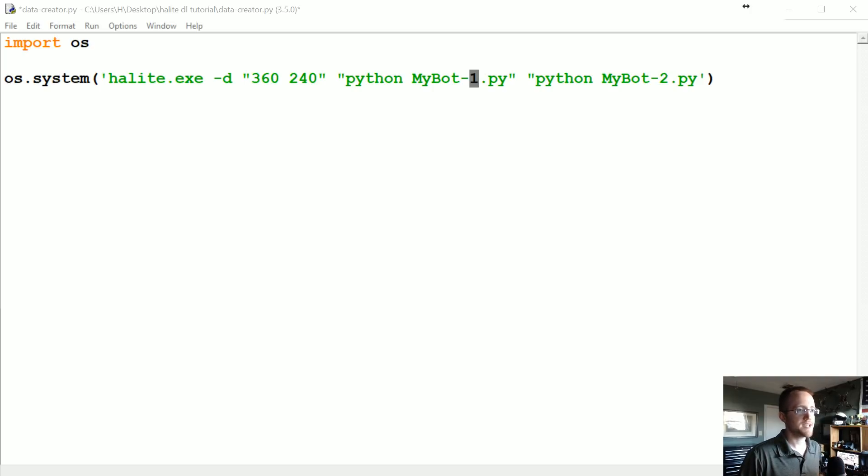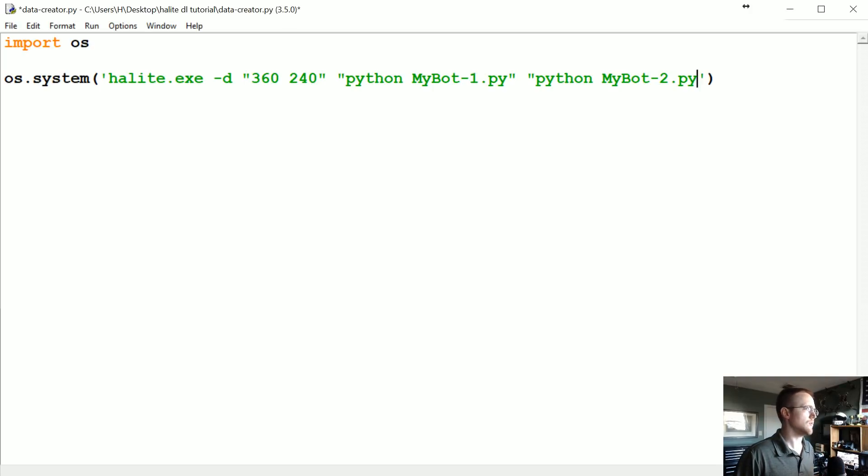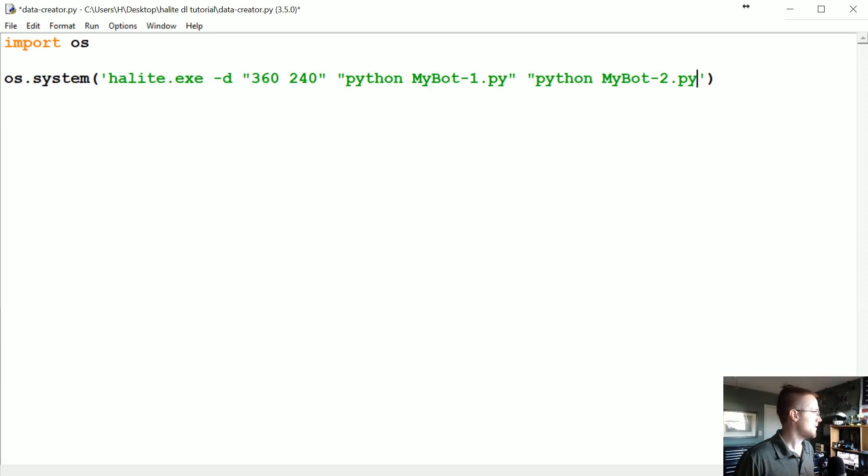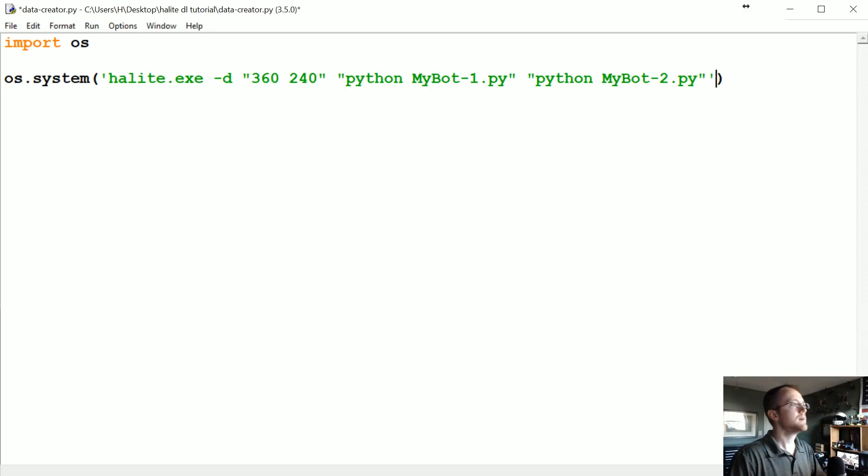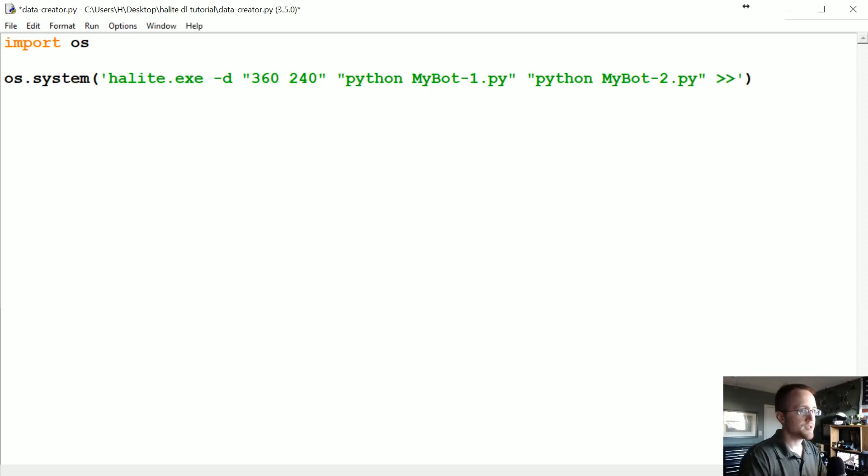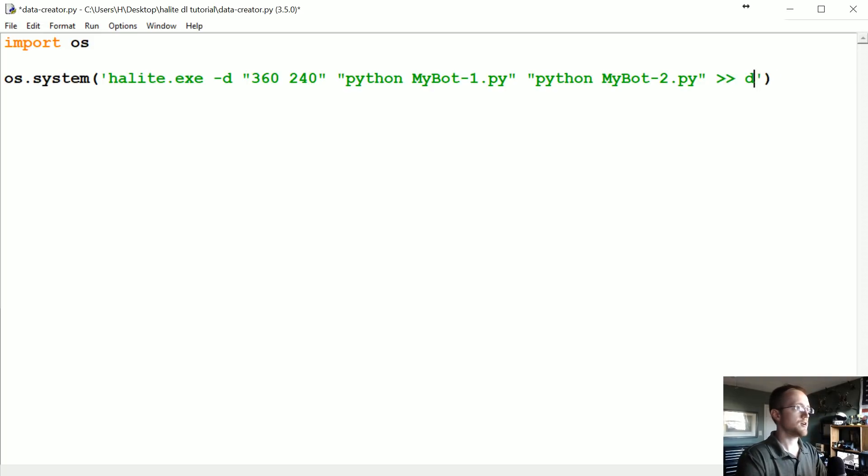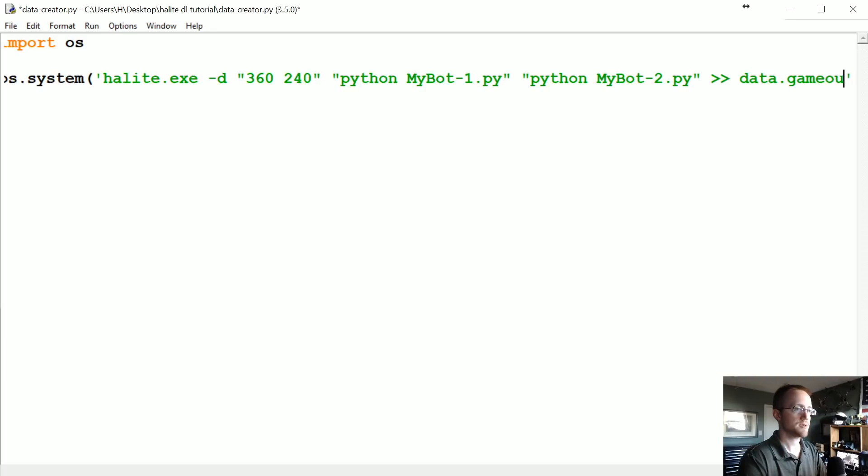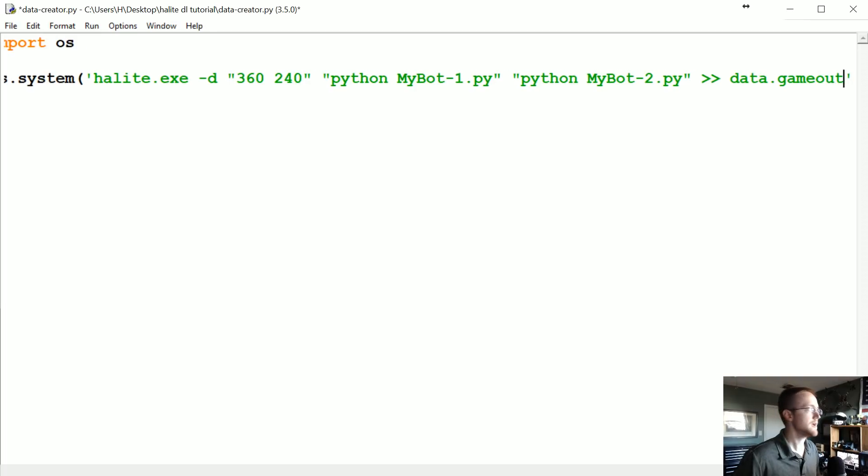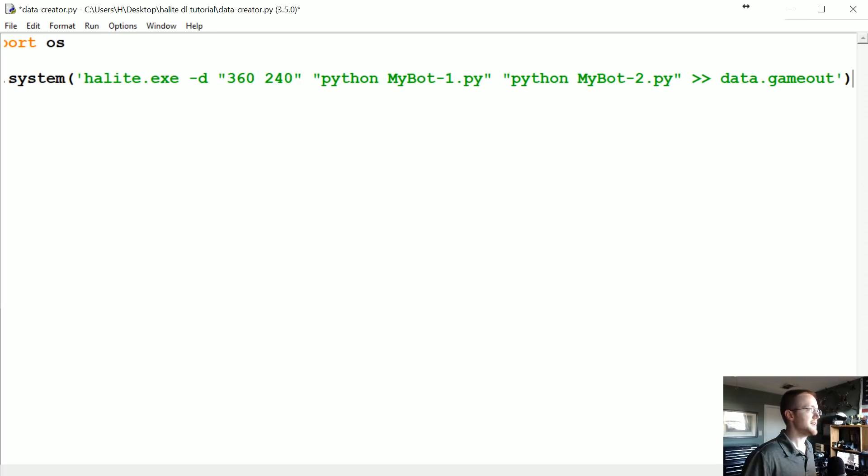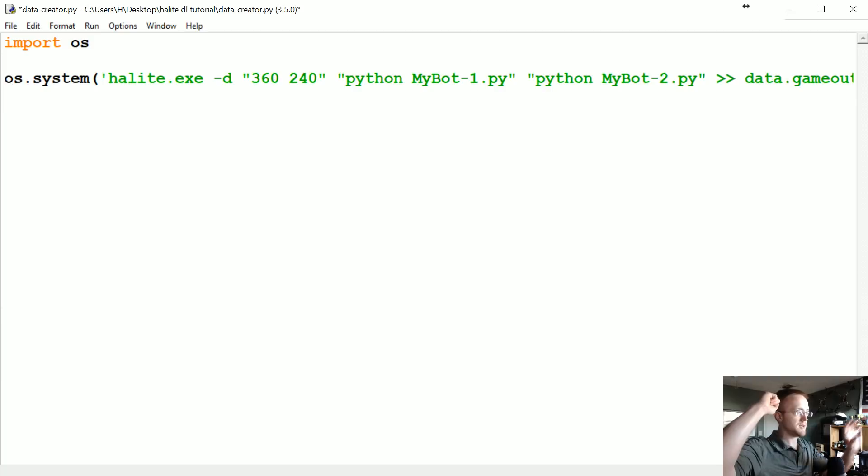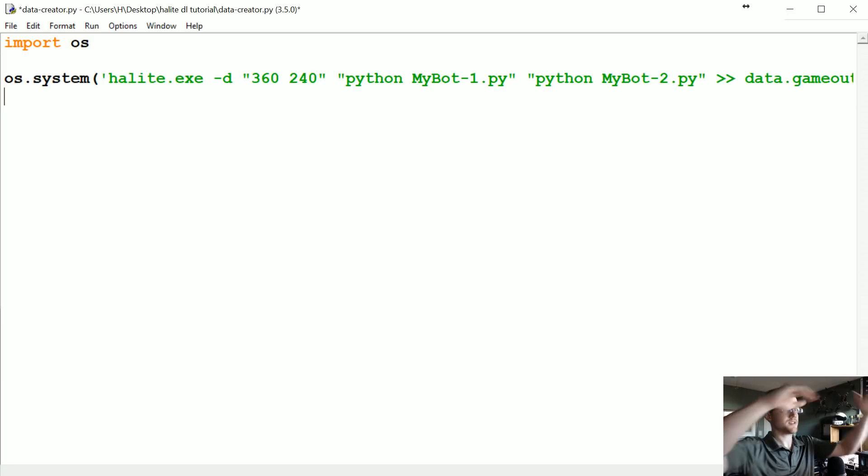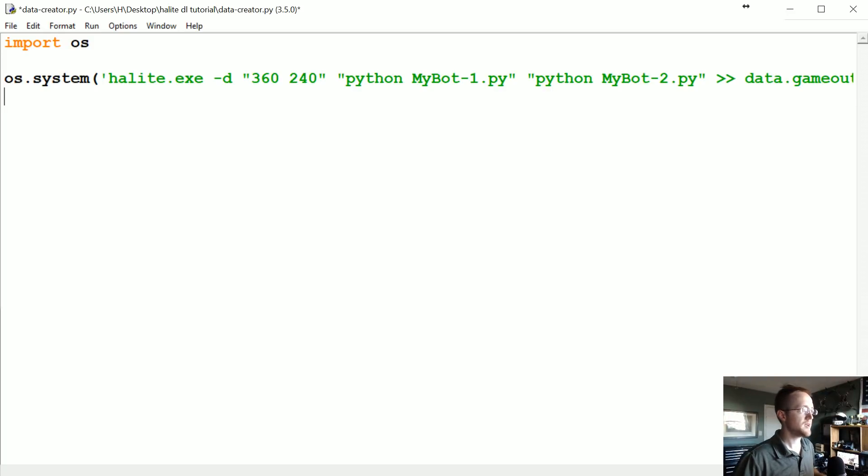Now the next thing we want to do is we need to know who won the game. And the problem is from what I could tell there's really no easy way to determine that, at least with halite.exe. So what we're going to do is actually we're going to take this and we want to run that and output this data to data.gameout. So we send the data out to that file. That's just going to send whatever runs here to just a quick file, basically just going to append the output to that file. So we run that.